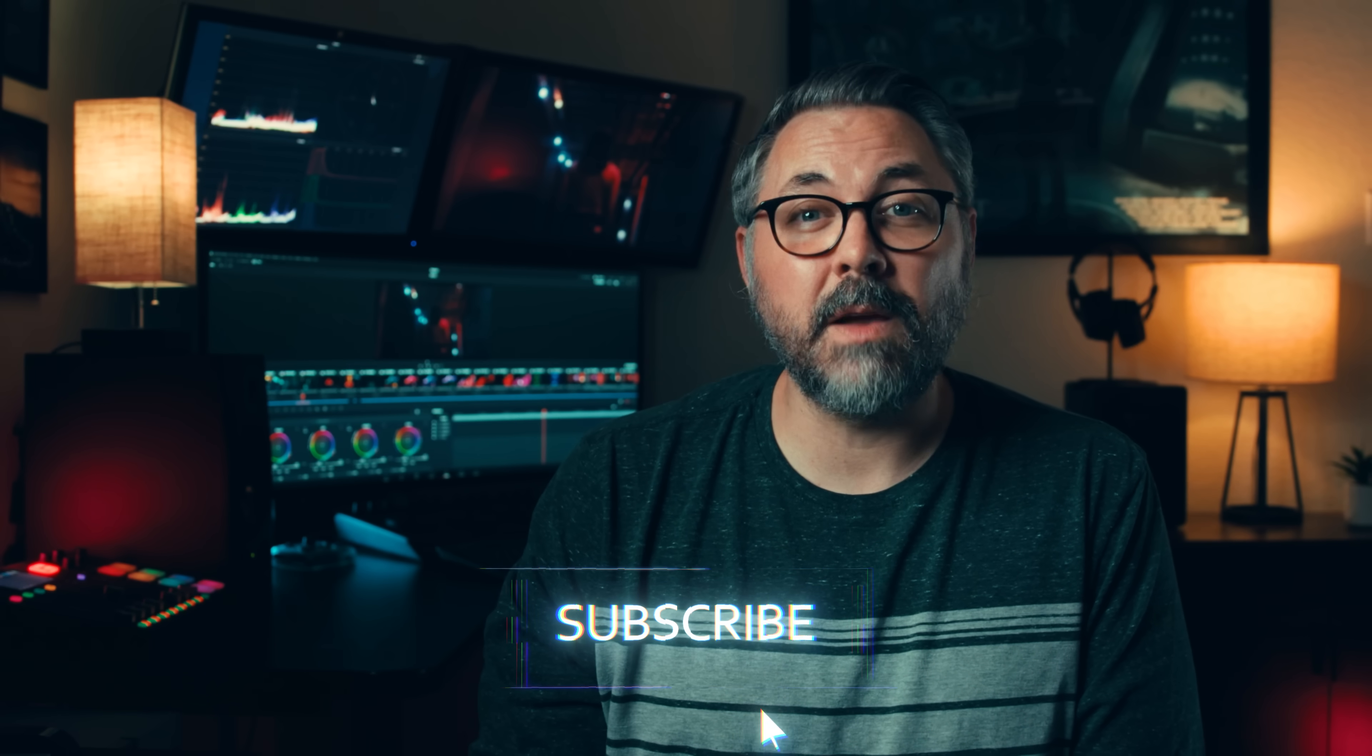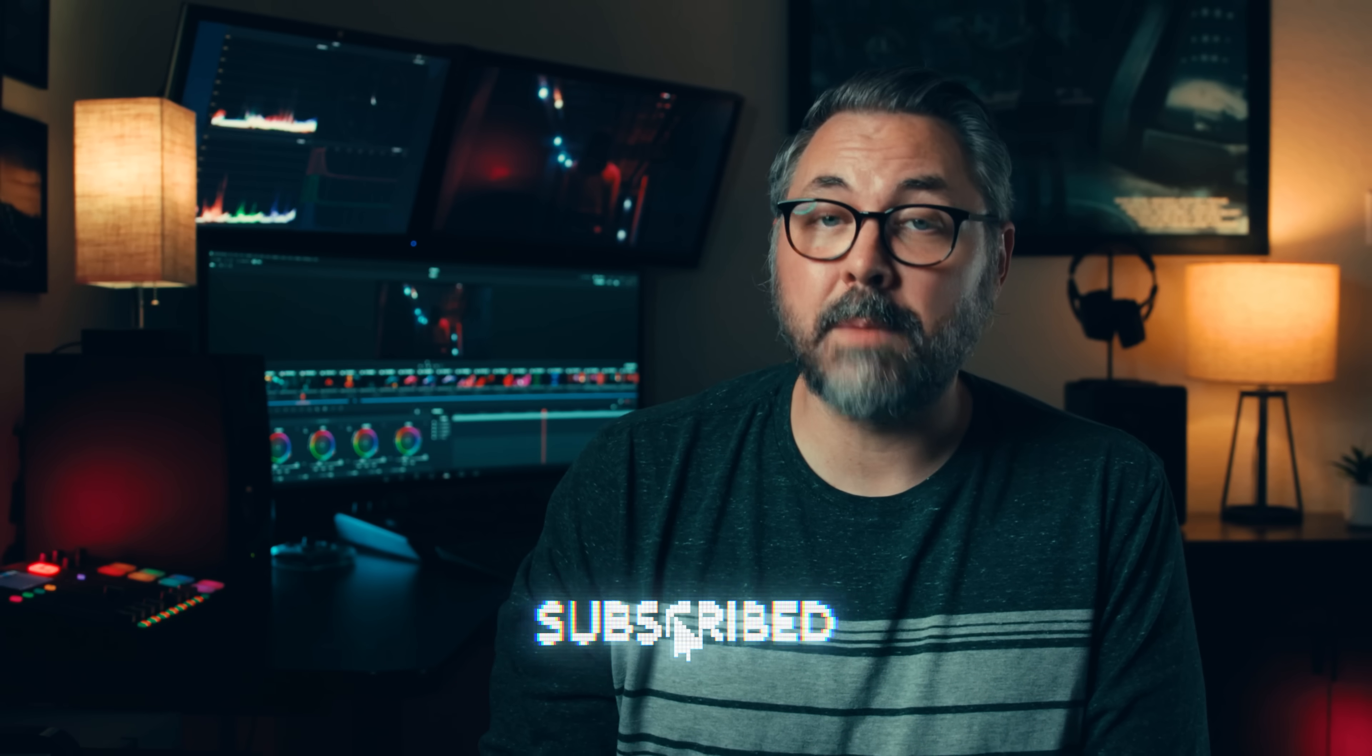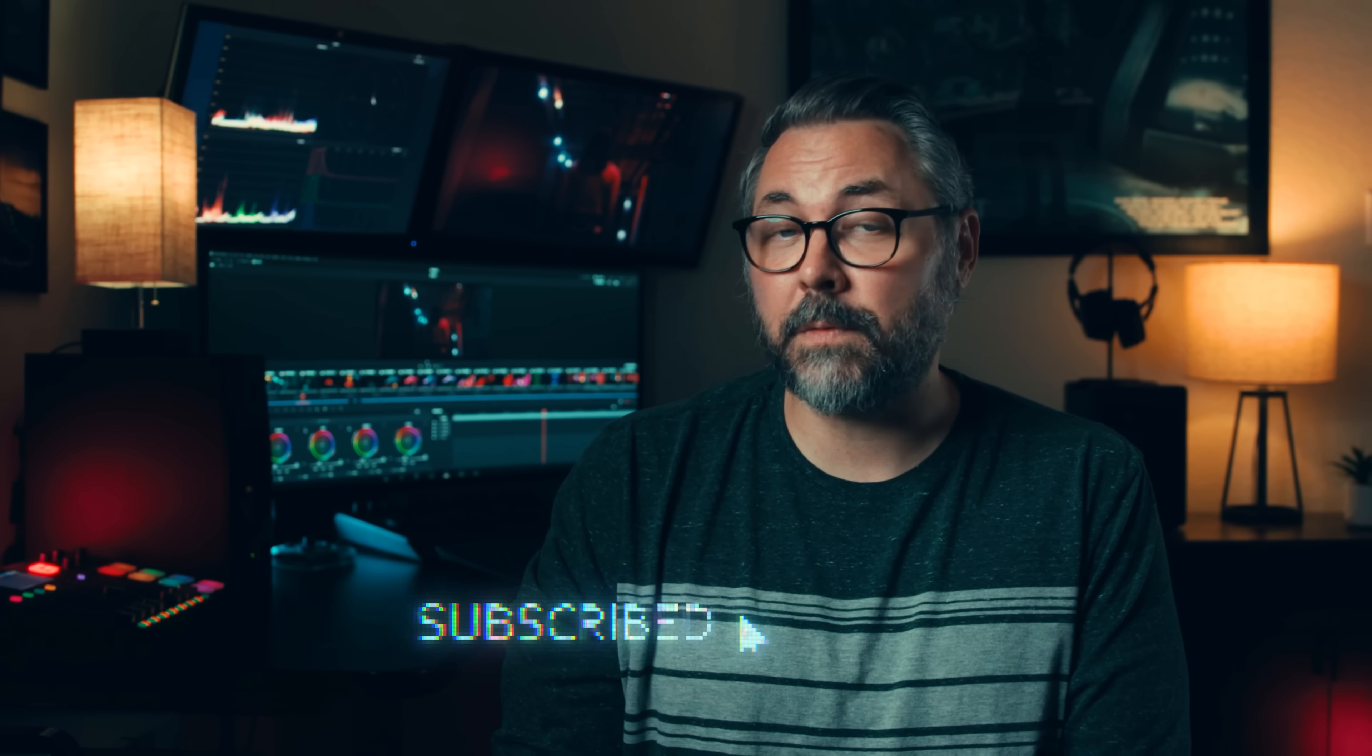And as always, if you dug the episode, do us a favor and like, subscribe, and hit the bell to be notified when we put up new content.